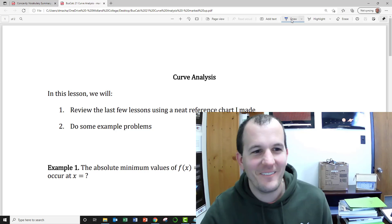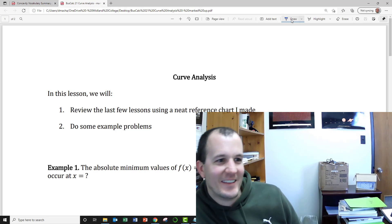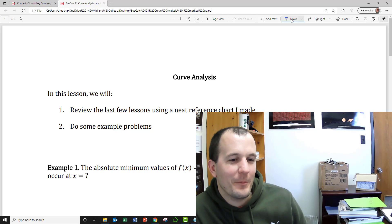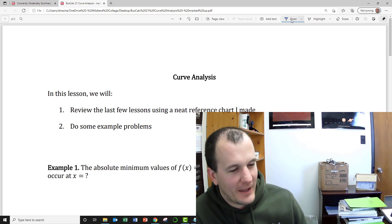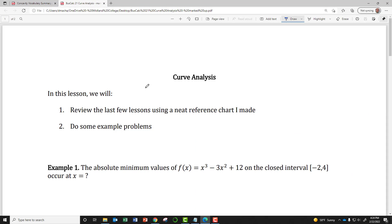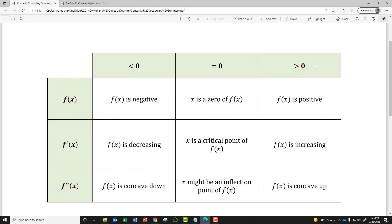Hi everyone, welcome to this video where we're discussing curve analysis. We're going to look at a little reference chart I made, talk through it, and then work some example problems. This is the reference chart — something you should have memorized, as you won't have access to it on an exam, but it's a neat way to organize the information.